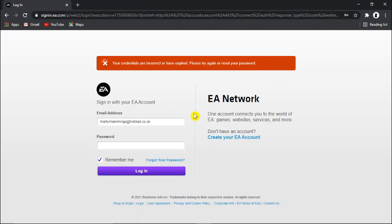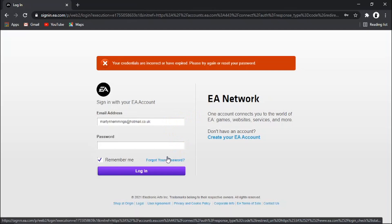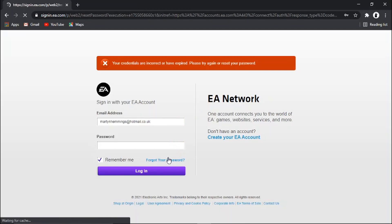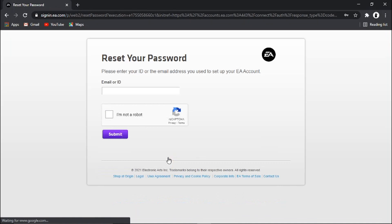What you need to do is down here there's a link which says forgot your password, just go ahead and give that a click. And then you just need to enter either the email address or your EA ID.